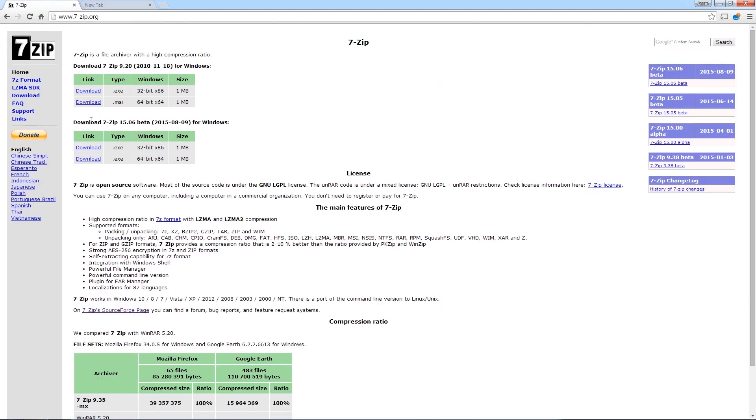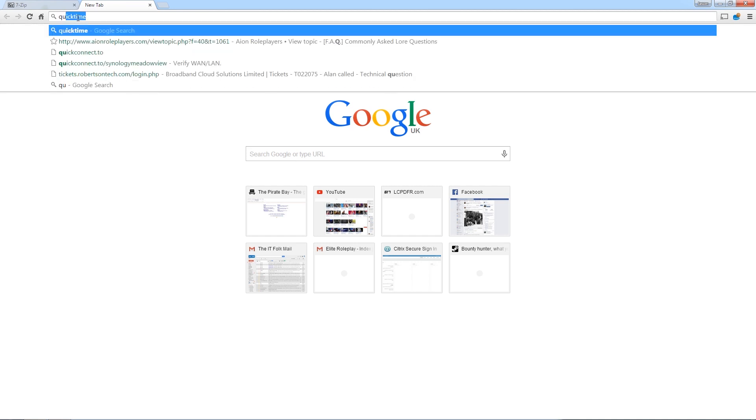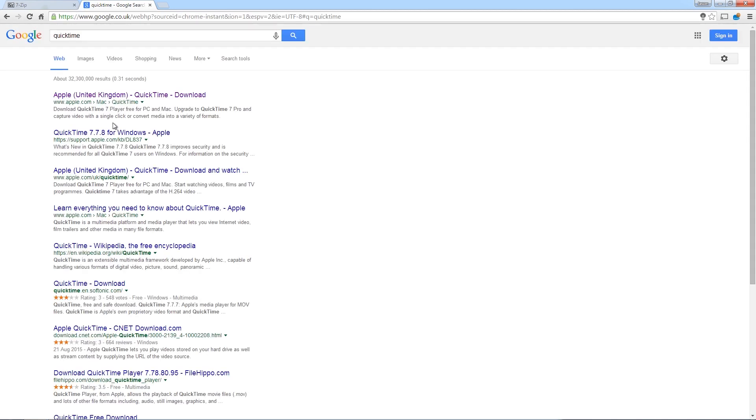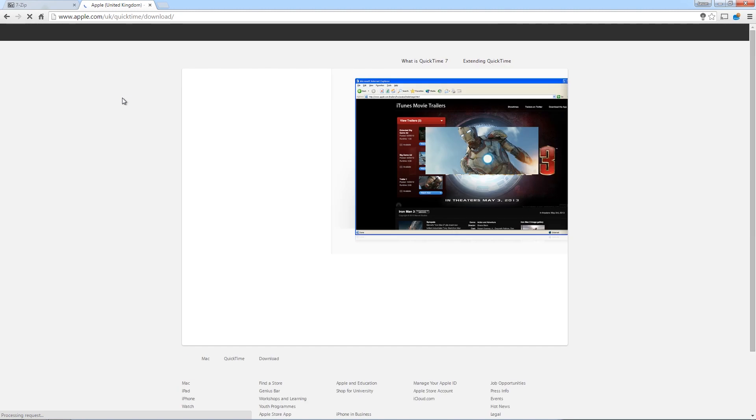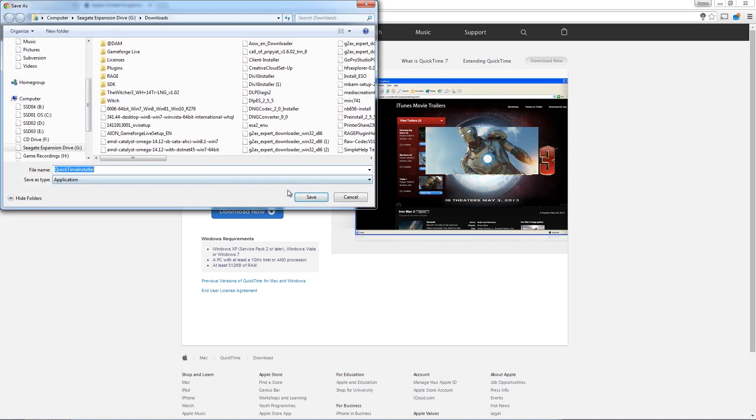The second thing, I'm not going to download and install this by the way because I've already got it. But the second thing we're going to need is obviously QuickTime. And you'll get that from the Apple website. It comes up top on a Google search. So we're going to download QuickTime, download the installer.